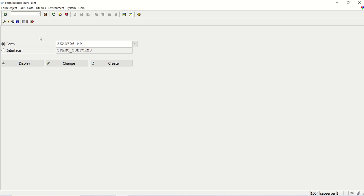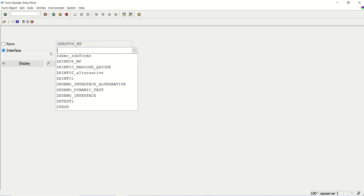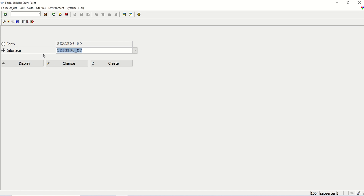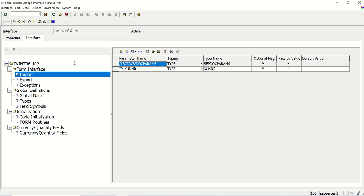In this lesson we learn how to make use of JavaScript. Before that, I will do some modifications in my interface. The transition code is SFP for this Adobe form interface and form. This is my interface, and I want to do some changes here.